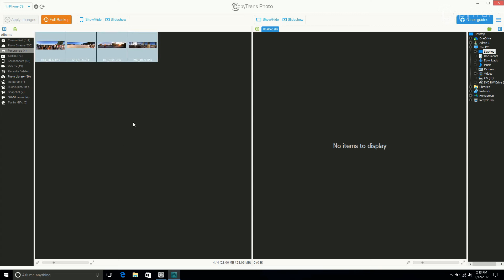Now select a folder where you want your photos to go from the right hand panel. I'm choosing desktop for ease of demonstration, but you can choose anywhere you want. Now simply drag and drop your photos from the left hand pane to the right hand pane.